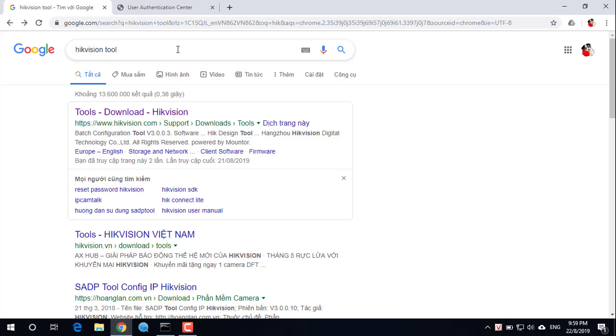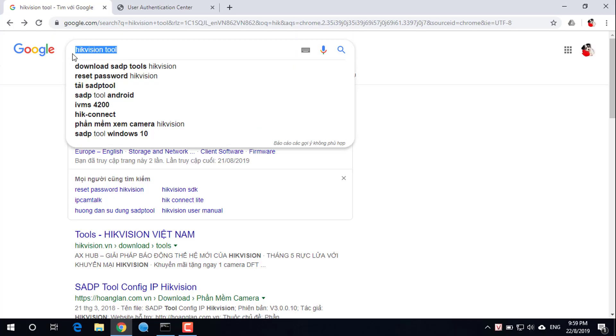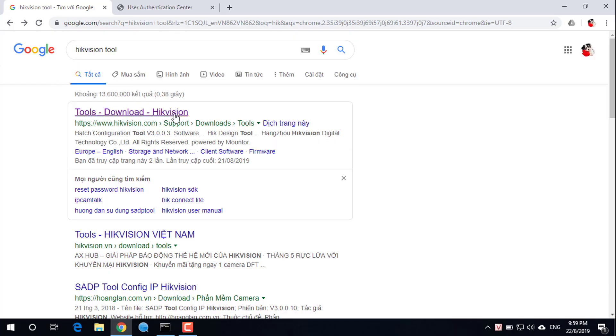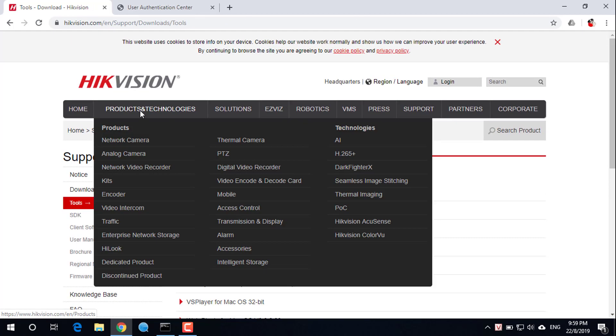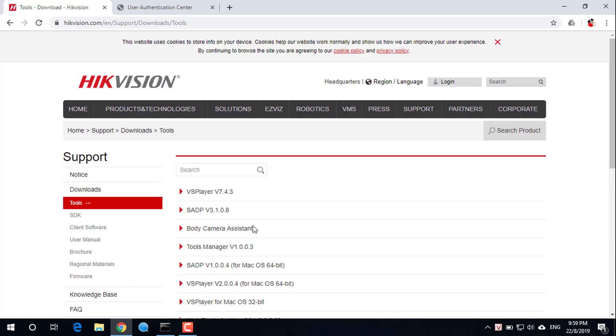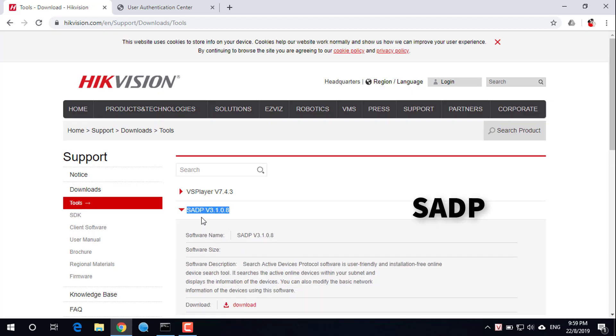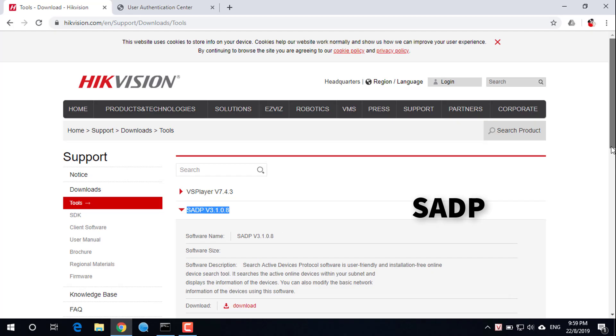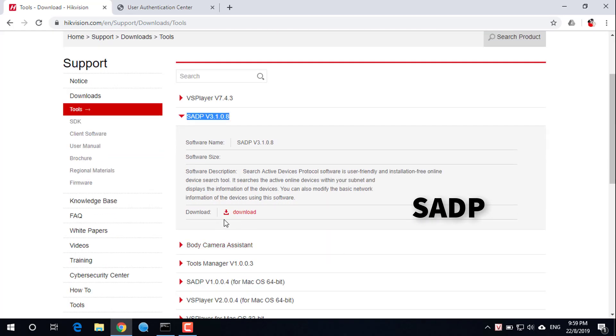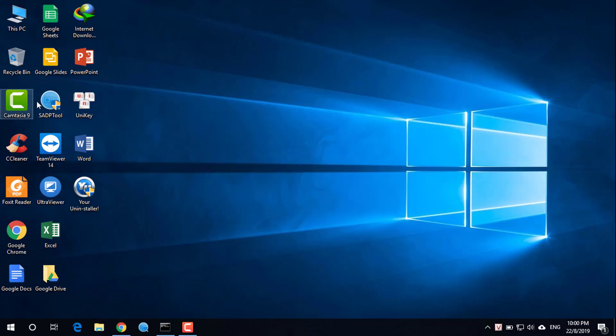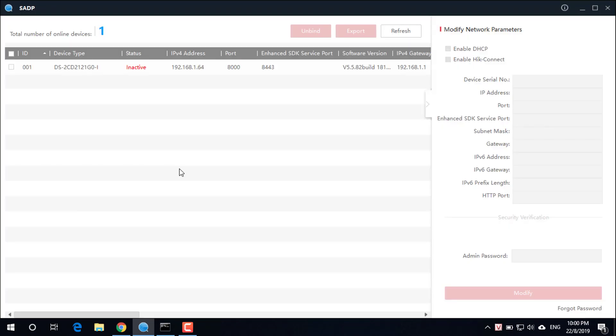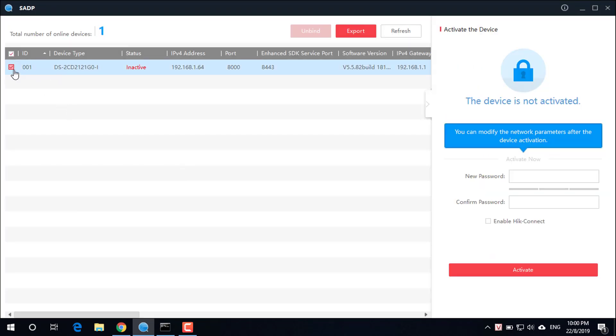Search for the Hikvision tool as shown above. This application searches for active online devices within your subnet and displays the information of the devices. You can also modify the basic network information using this software. This is a newly installed device and is inactive.